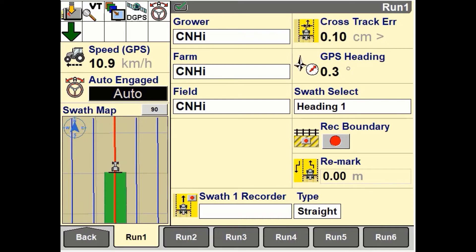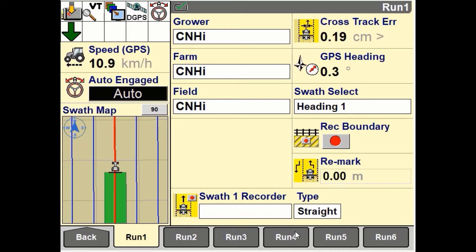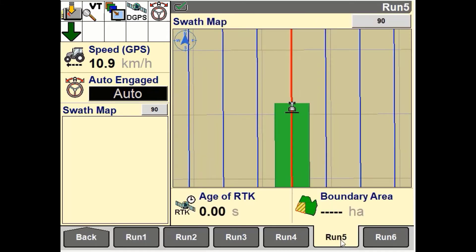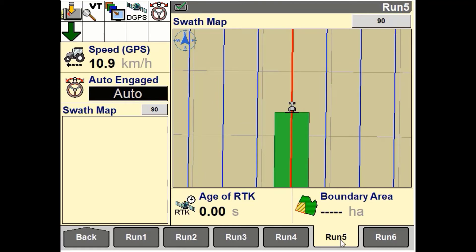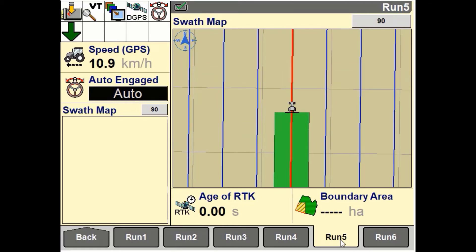When the swath map 1x4 window is in the left hand area and is also set up on a run screen, the left hand map will only be shown. When the swath map 1x4 window is in the left hand area and the swath map 2x5 window is on the run screen, the run screen has priority. When the run screen with a larger map is viewed, the map only displays on the run screen.